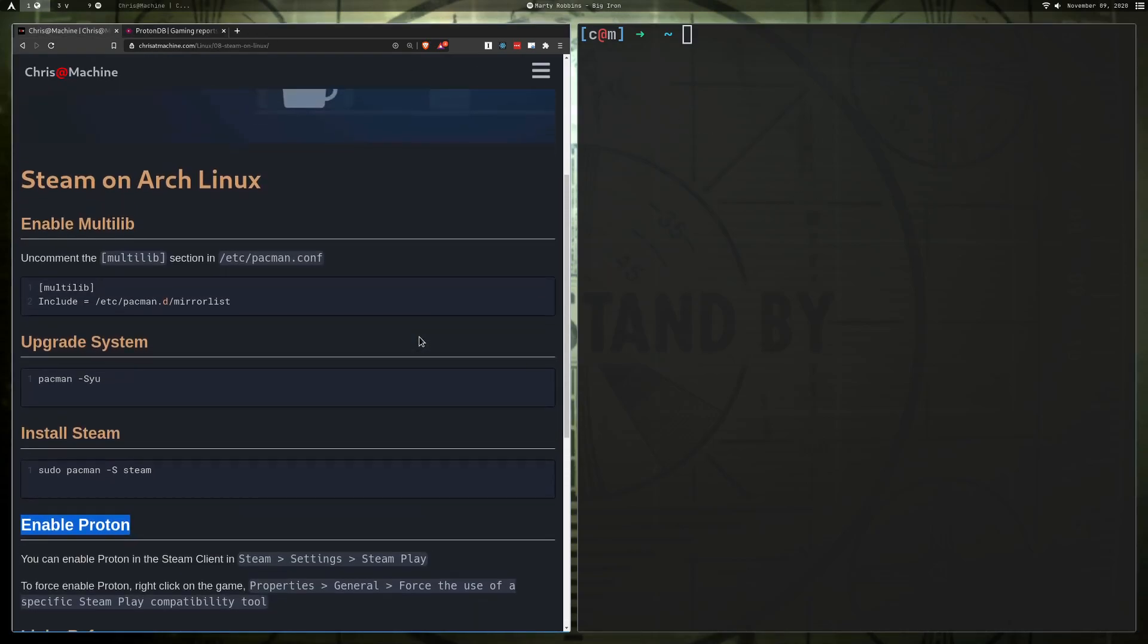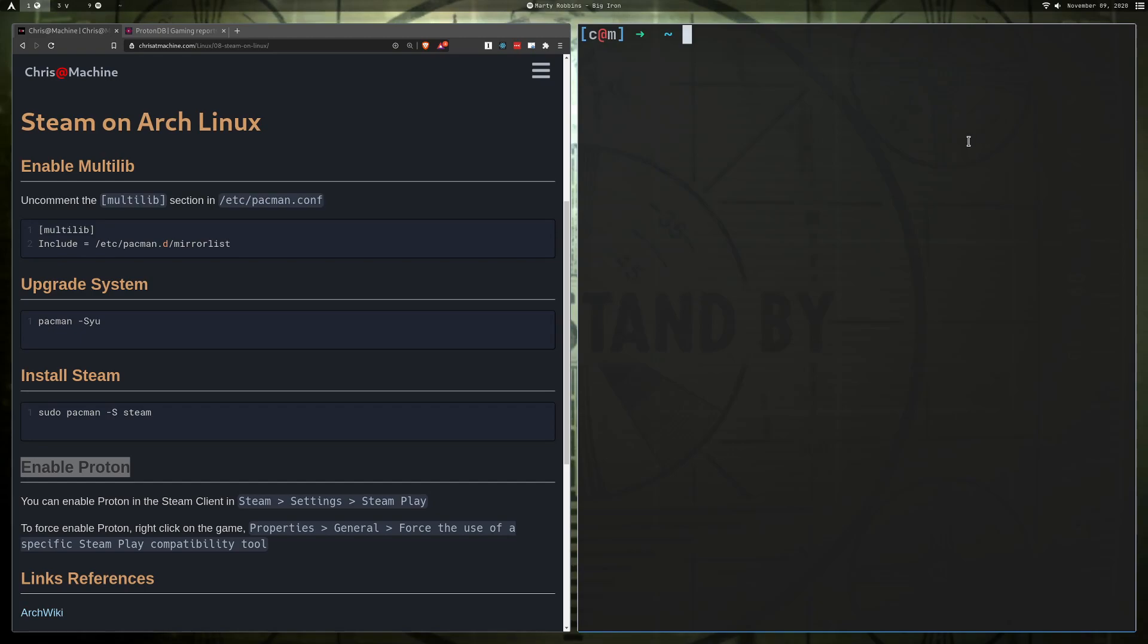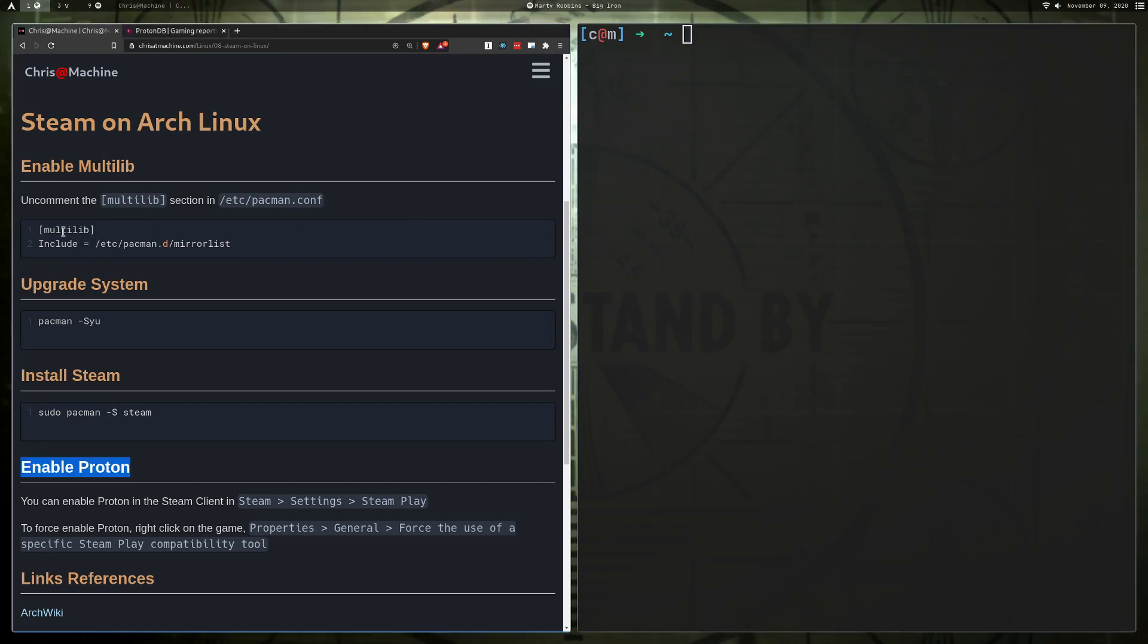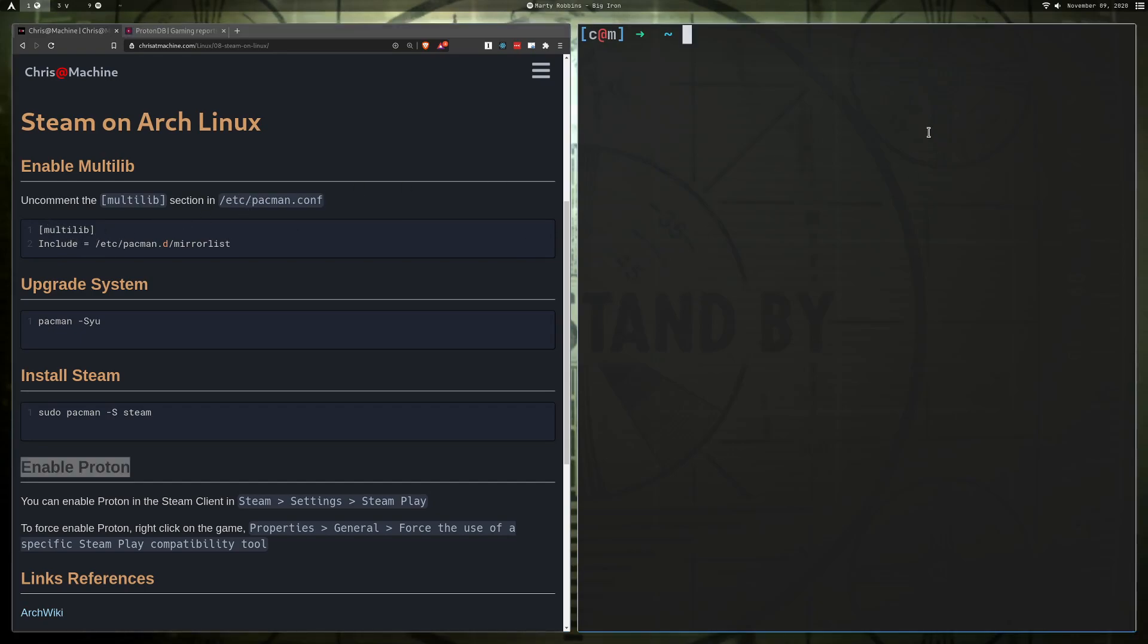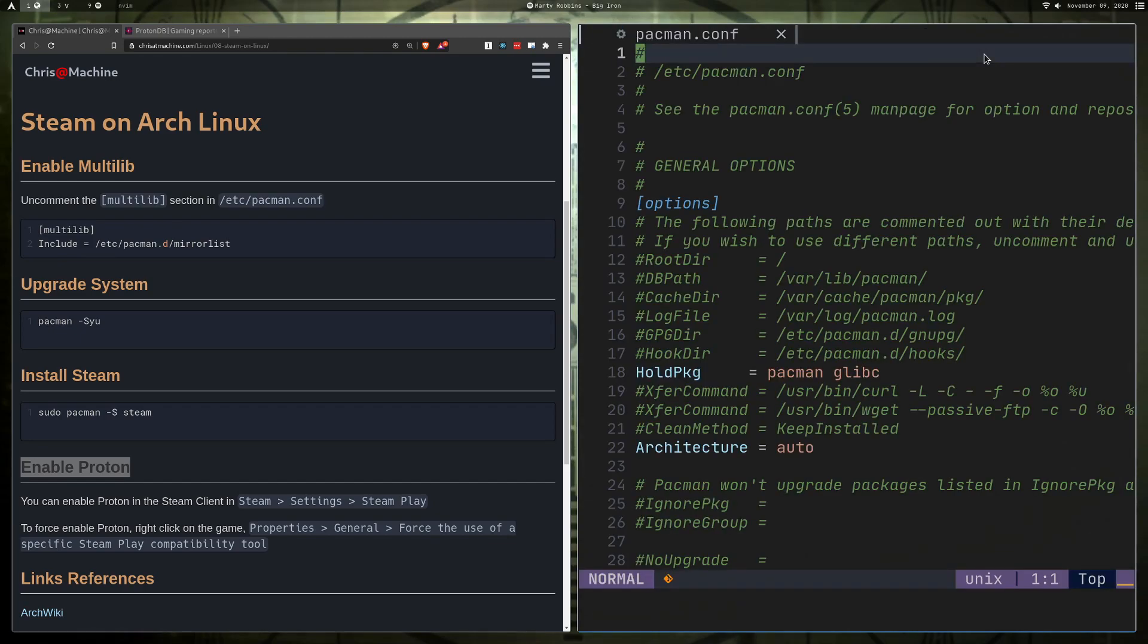All right, so let's get started. The first thing you're going to want to do is uncomment the multilib line in /etc/pacman.conf here. So you're going to want to run that with sudo as well. Just open it with your favorite text editor and you want to run it with sudo, otherwise you won't be able to save the file.